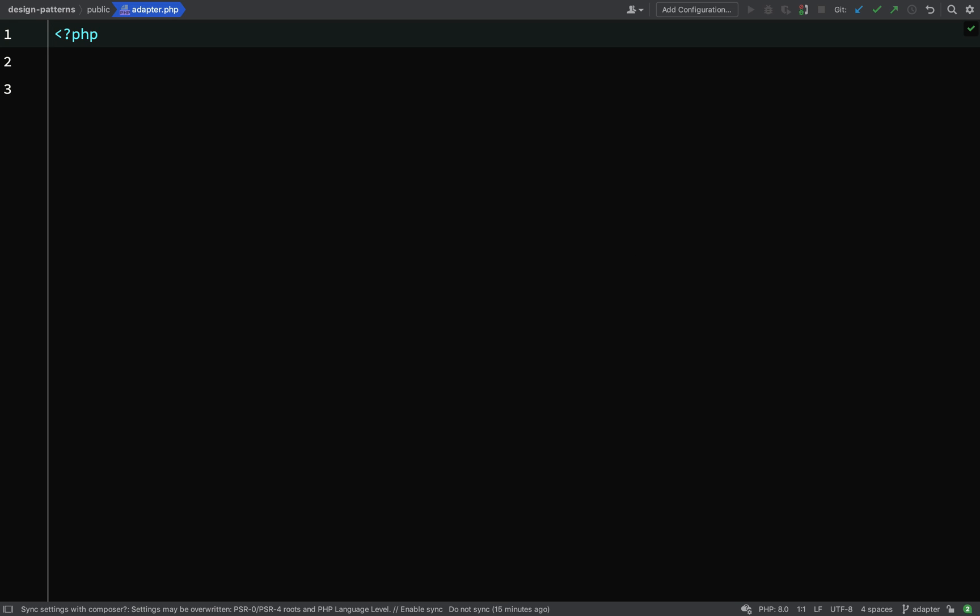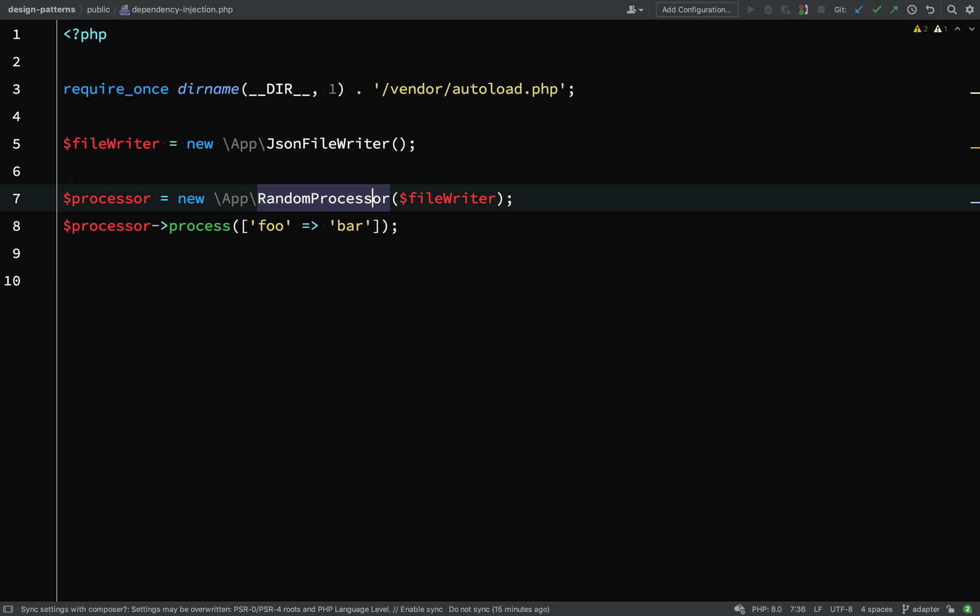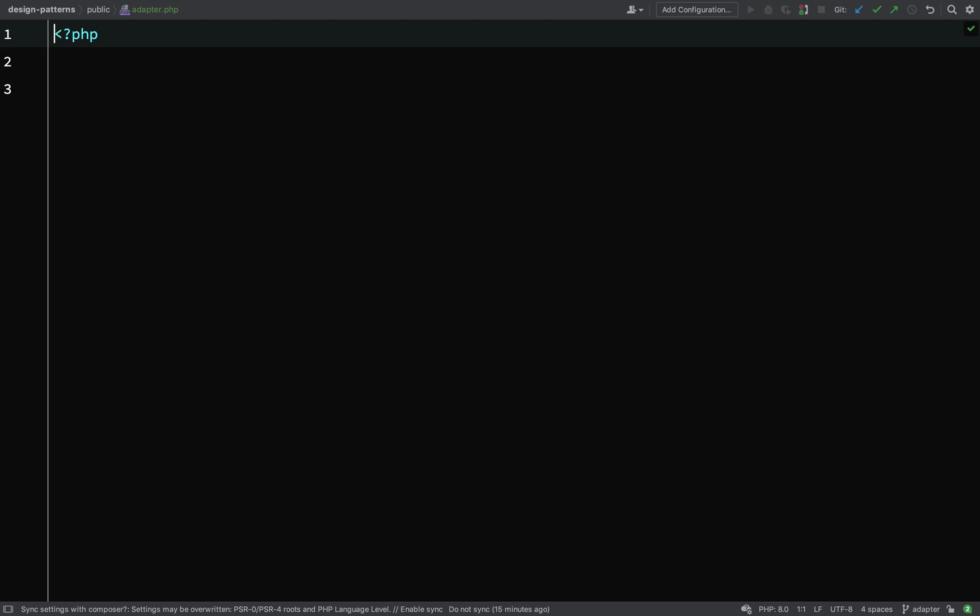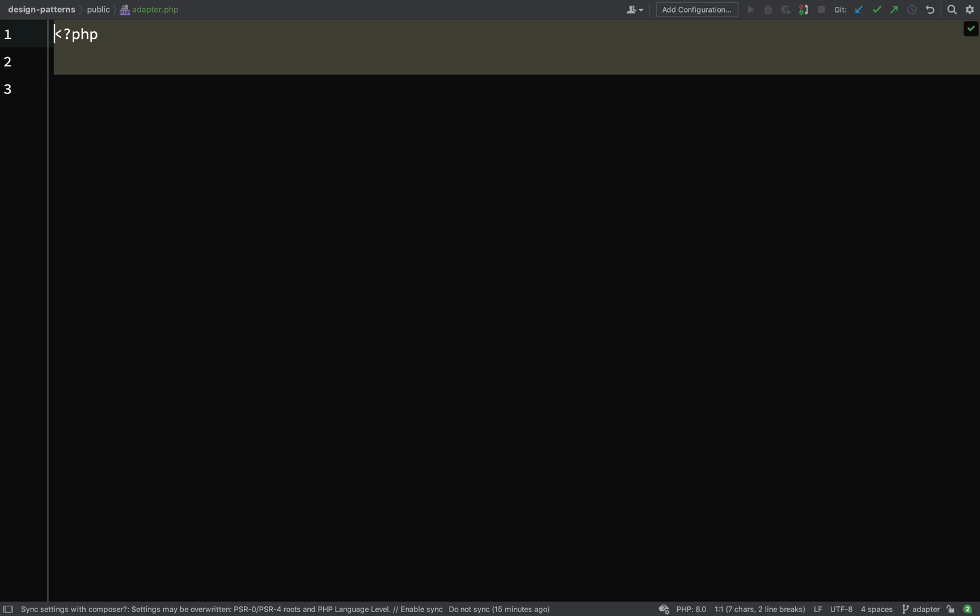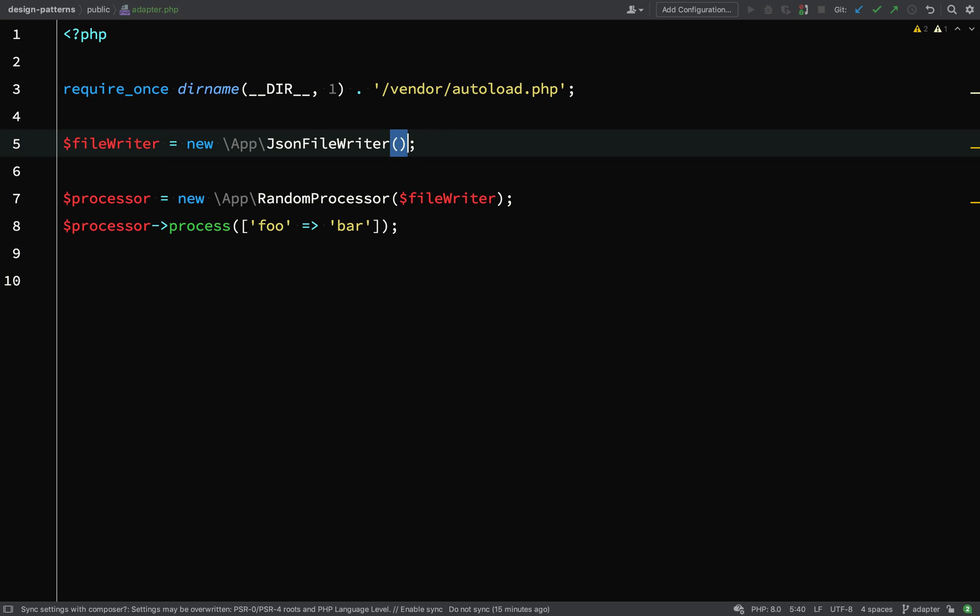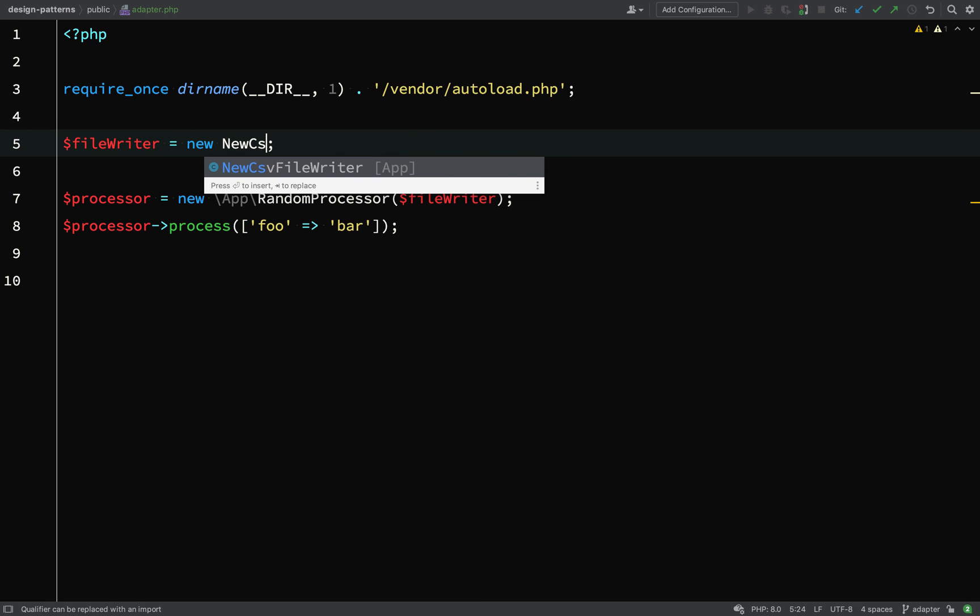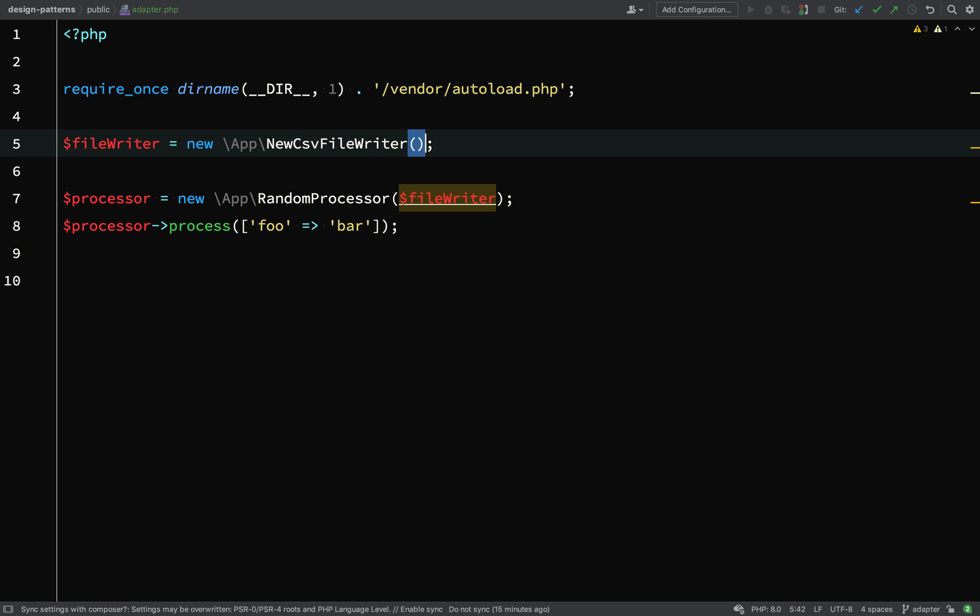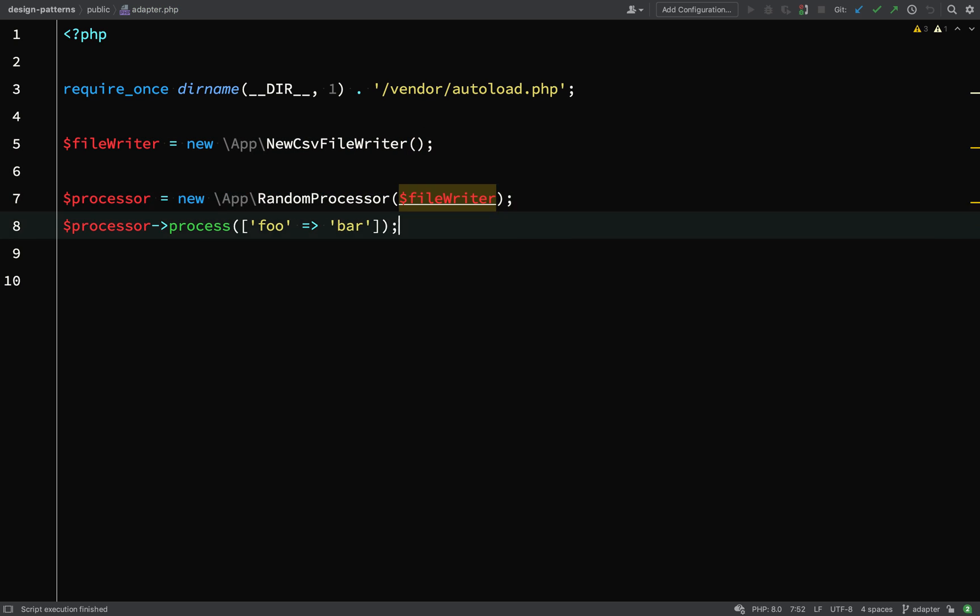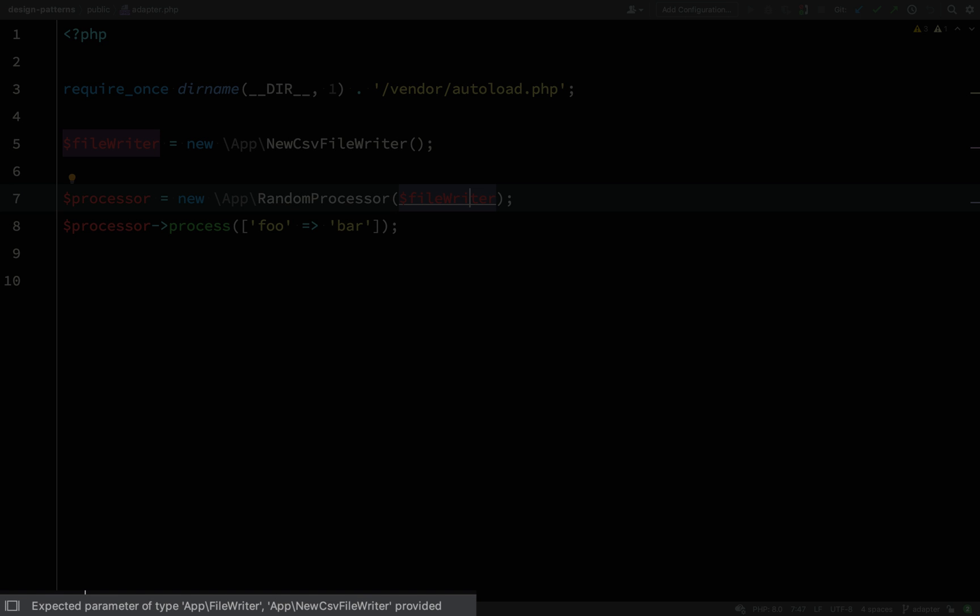Okay so let's start off with some code that we've used before. We can borrow some of this from the dependency injection dot PHP file and there we're just requiring the vendor auto load and instead of newing up a JSON file writer we're going to create a new CSV file writer. If you look at the random processor which is the client code that's going to use this, we have a problem.